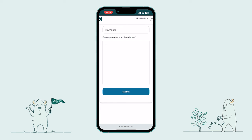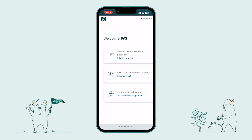From all of us at Nomad, thank you for joining me on this tour of the Nomad Owner Portal. We look forward to working with you.